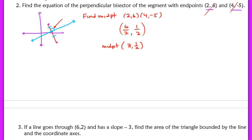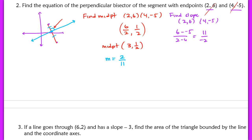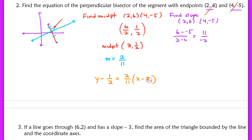Now we're halfway there — all that's left is finding the slope. Since the perpendicular bisector is perpendicular to the segment, we find the slope of the segment connecting (2, 6) and (4, negative 5): 6 minus negative 5 over 2 minus 4 gives us 11 over negative 2. The opposite reciprocal of that is positive 2/11, which is our new slope. The equation of the perpendicular bisector is y minus 1/2 equals 2/11 times x minus 3.